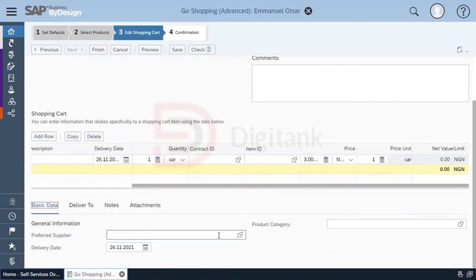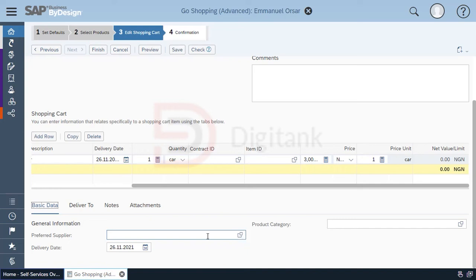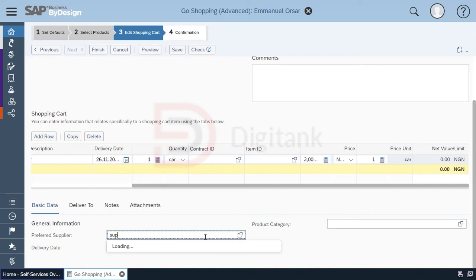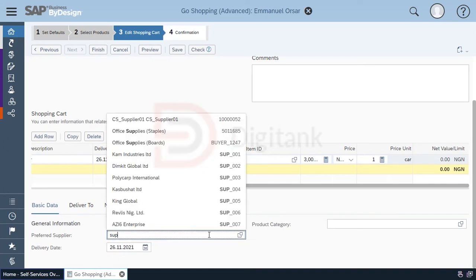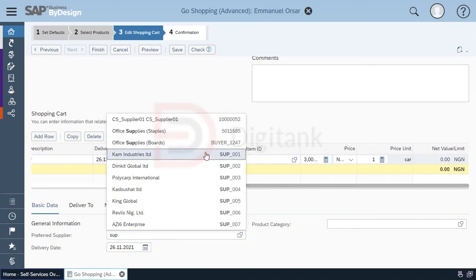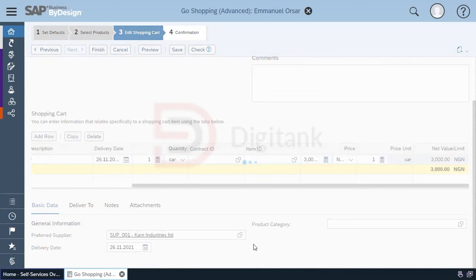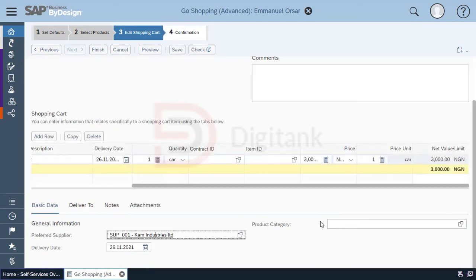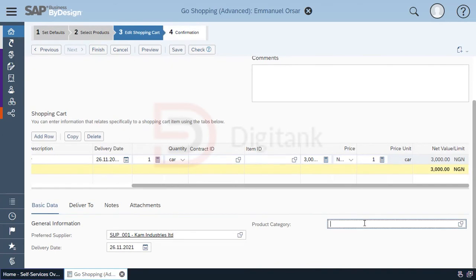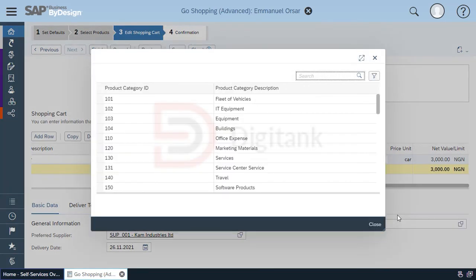Now we also have the option of putting in a preferred supplier. In the case where you've probably discussed with a supplier, you can also specify the supplier's ID. It just makes the work easier for the procurement team in determining who to buy the item from. Another important thing is the product category. You need to specify the category for your product.